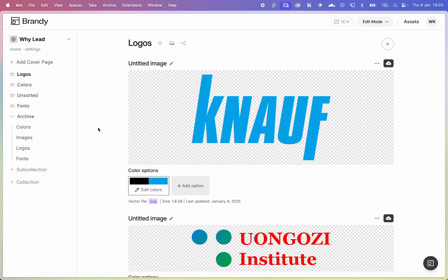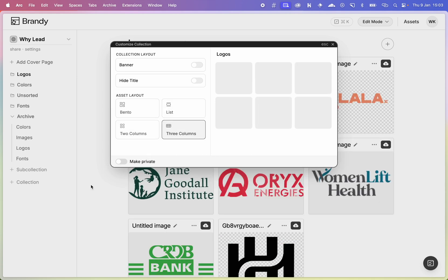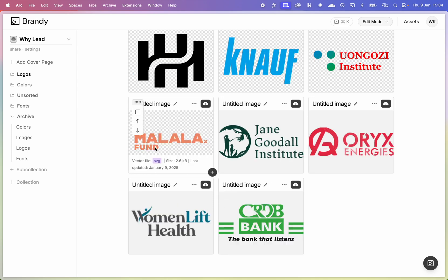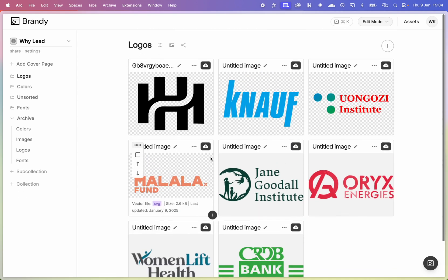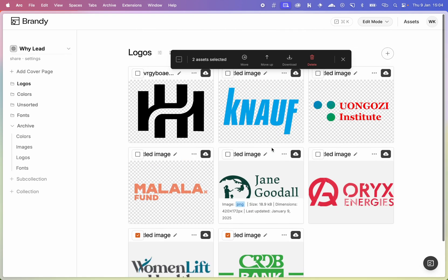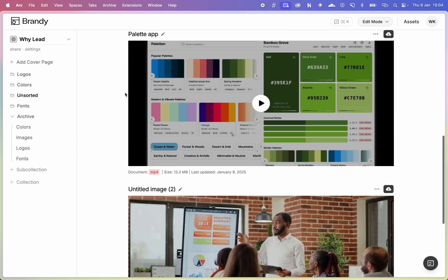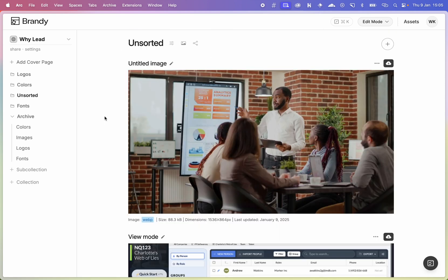Once you've added all your assets you can start ordering and organizing them. One way is to change the layout from list to something else — for instance a three-column grid, so logos are organized nicely and take less vertical space. If you hold Shift you can click to move something to the top or bottom. You can do the same with multiple items. For items you don't need right now, you can select them and use bulk delete or bulk download.